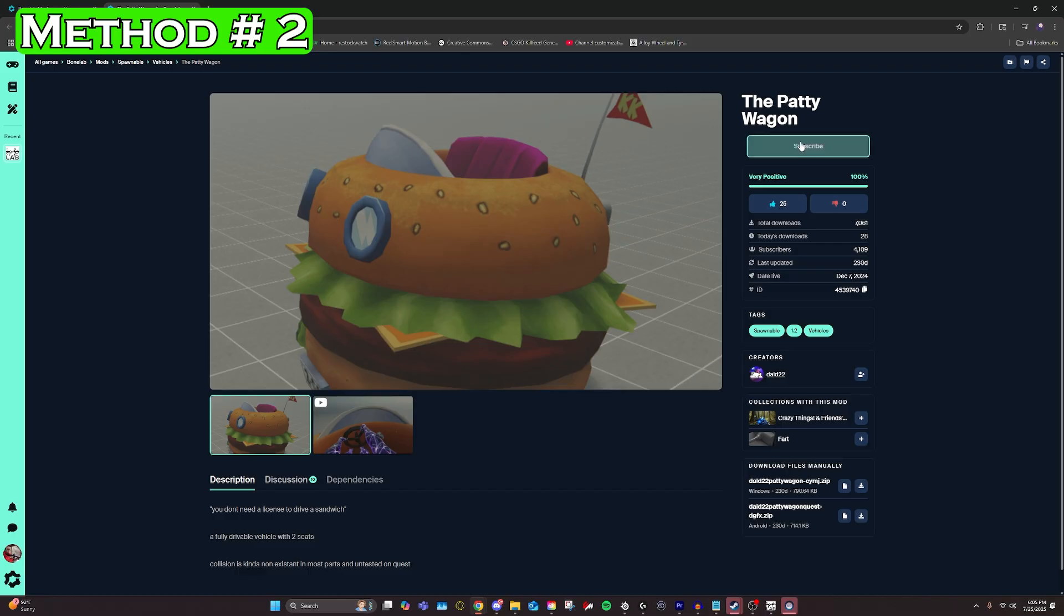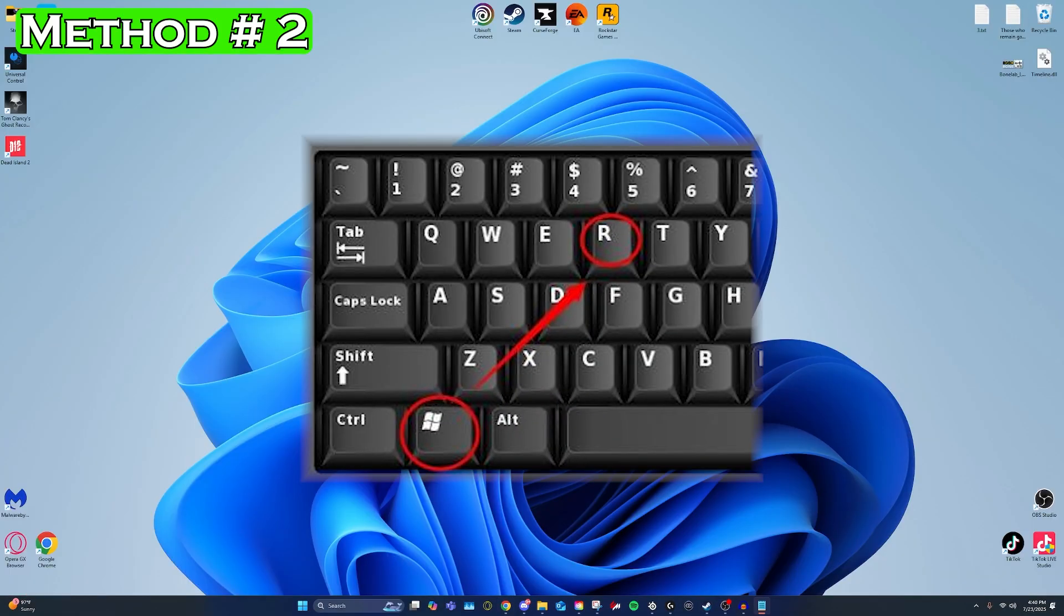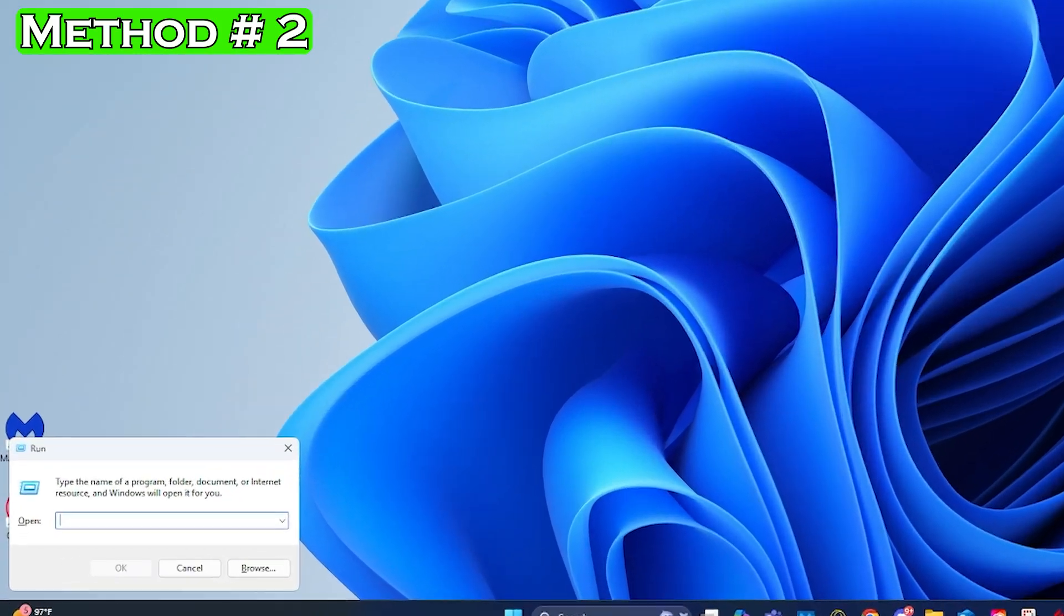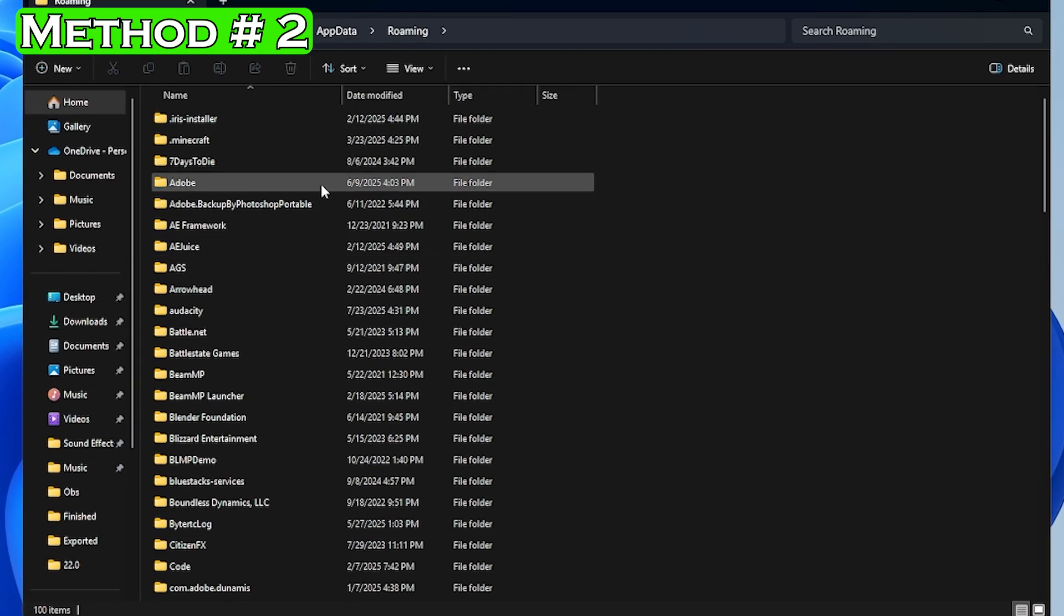After you unsubscribe from the mod on Mod.io, you want to press Windows key and R at the same time to pull up the run window. Then you're going to type in percent app data percent. You're going to want to select app data again.